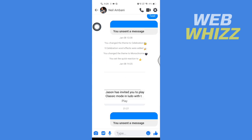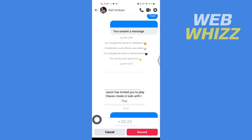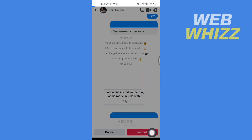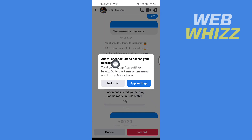Once you're in the chat, you will see a mic icon — tap on it. You can only record up to 20 seconds of your voice recording. Now, if you want to start recording, tap on Record. Here it says 'Allow Facebook Lite to access your microphone.'